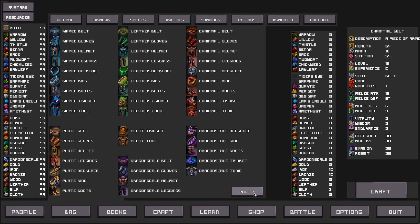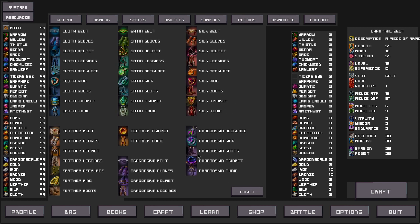Go over to page 2. This is where the wizard items are created. And yet again we are presented with five tiers. Tier 1 being cloth, Tier 2 being satin, Tier 3 being silk, Tier 4 being feather, and Tier 5 being dragon skin.